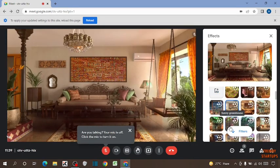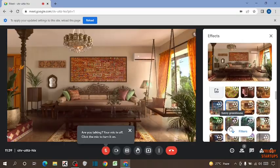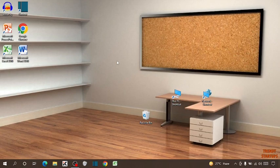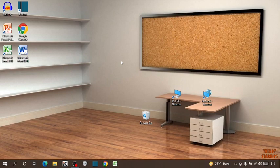So guys there you can see we have changed the background in Google Meet. You can also change the background in Google Meet by following this process that I have shown you step by step. I hope this information was helpful for you. Thank you for watching. Have a good day.